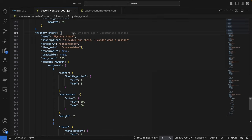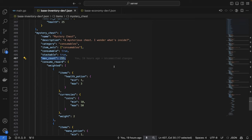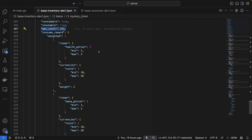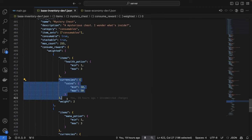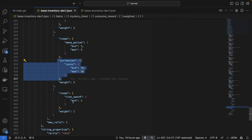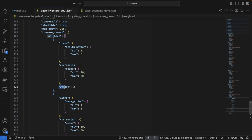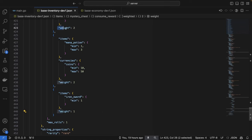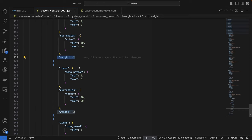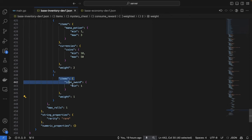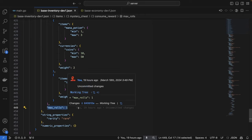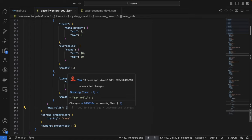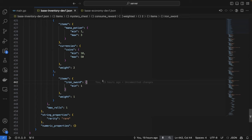And then if we scroll down further to our mystery chest item, you can see that we have a slightly more complicated consumable item set up here. This is a consumable item, it's stackable, the player can own up to 255 at a time, and whenever the player consumes it, they'll have a random chance at receiving one of three different rewards. Either a number of health potions and some currency, or a number of mana potions and some currency, or an iron sword. You can see that the weight of the health potions and mana potions options are higher than the weight of the iron sword option. This means that there's a 2 in 5 chance that they'll receive either the health potions and currencies, a 2 in 5 chance that they'll receive the mana potions and currencies, or a 1 in 5 chance that they'll receive the iron sword. When they open this chest you can see that the max rolls property is set to 1, which means that the rewards will only be rolled for once. If we updated this property for example to 2, then the player would receive multiple rewards from this chest.